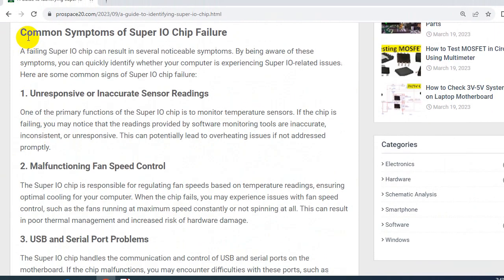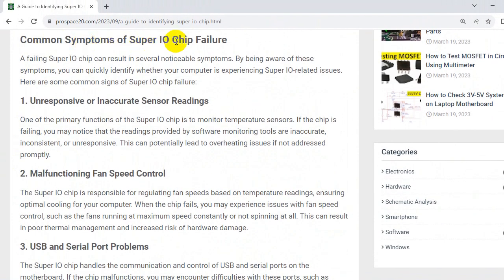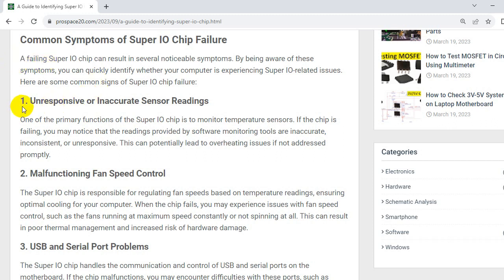Now let's see the common symptoms of SuperIO chip failure. A failing SuperIO chip can result in several noticeable symptoms. By being aware of these symptoms, you can quickly identify whether your computer is experiencing SuperIO related issues. Here are some common signals of SuperIO chip failure. So the first one, unresponsive or inaccurate sensor reading. One of the primary functions of the SuperIO chip is to monitor temperature sensors. If the chip is failing, you may notice that the reading provided by software monitors are inaccurate, inconsistent, or unresponsive.